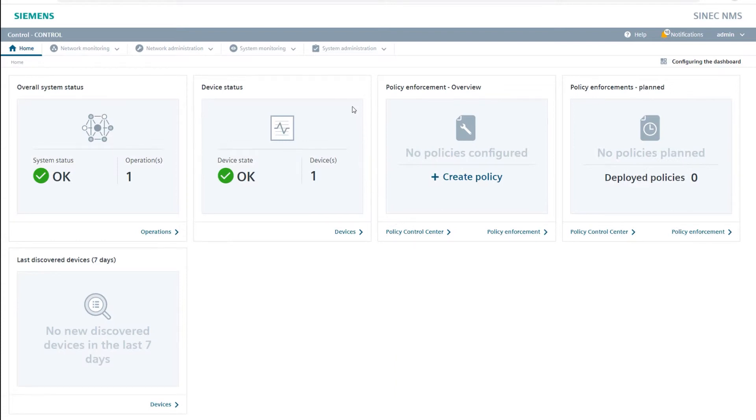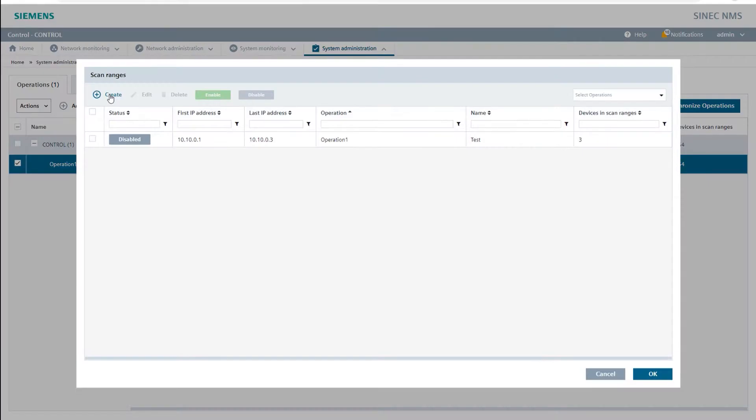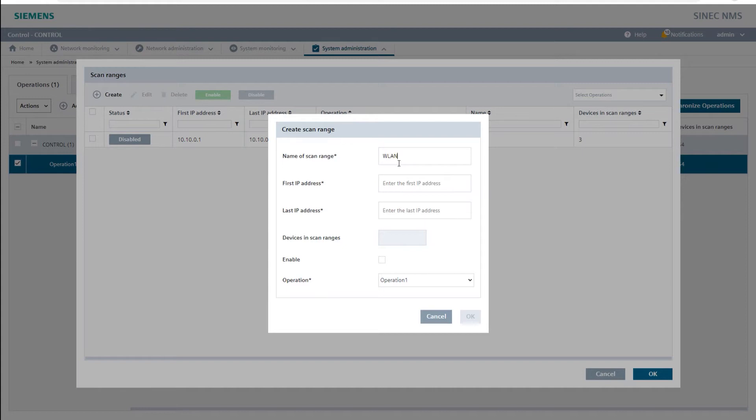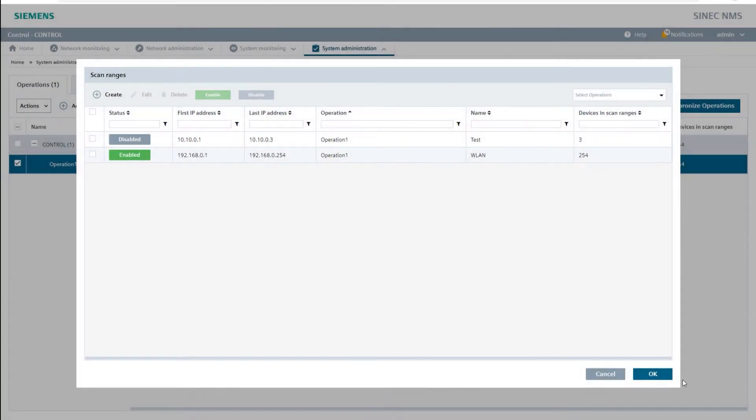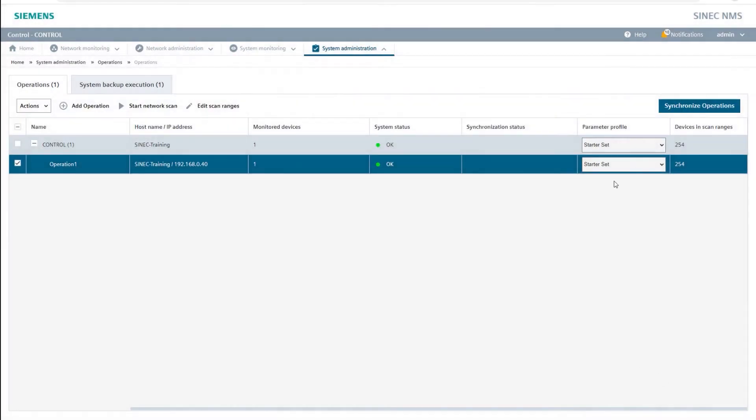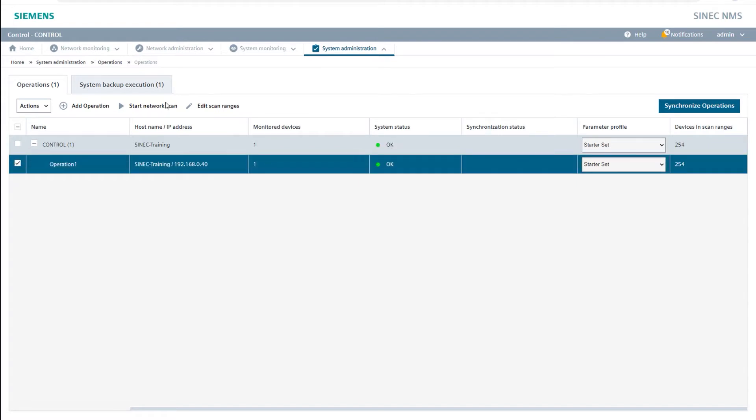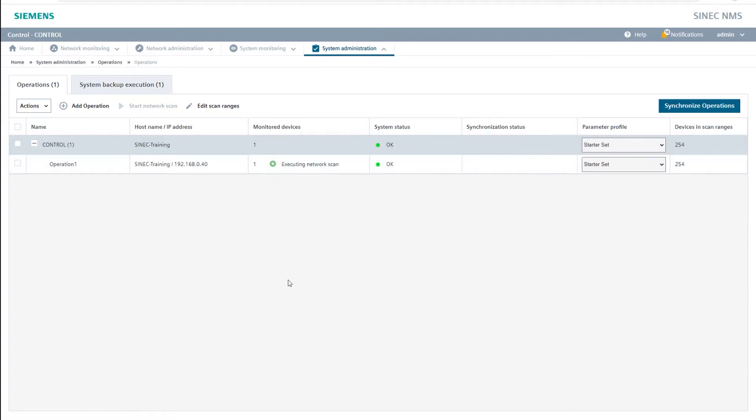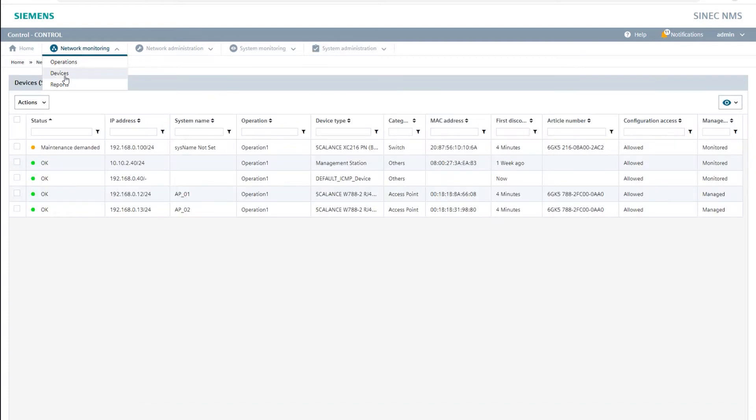As a first step I navigate in the SINEC NMS control to system administration operations and create the scan range 192.168.0.1 to 192.168.0.254 which is suitable for our example. I then synchronize the SINEC NMS operation with the new discovery settings and start the network scan. I can find the resulting inventory list of all known network devices on the network monitoring devices tab.